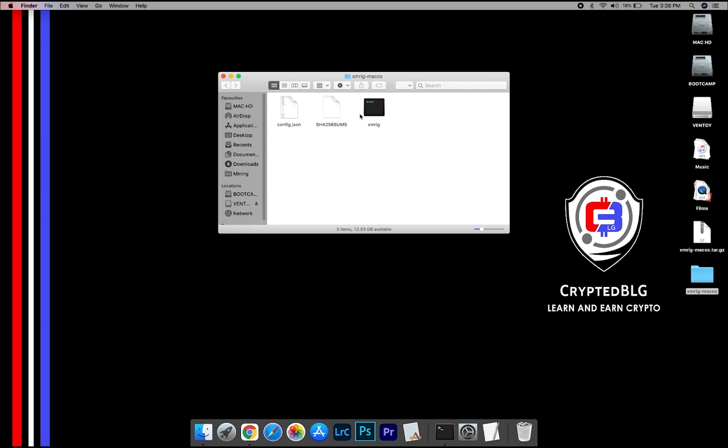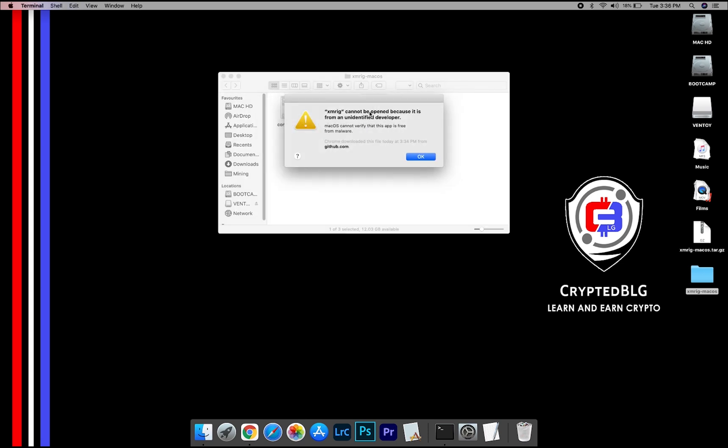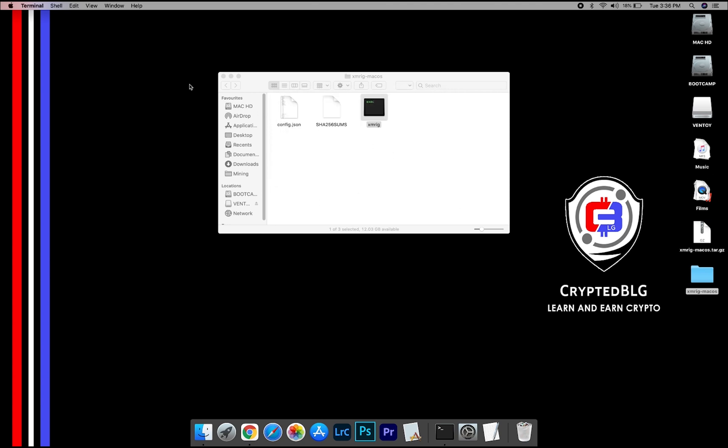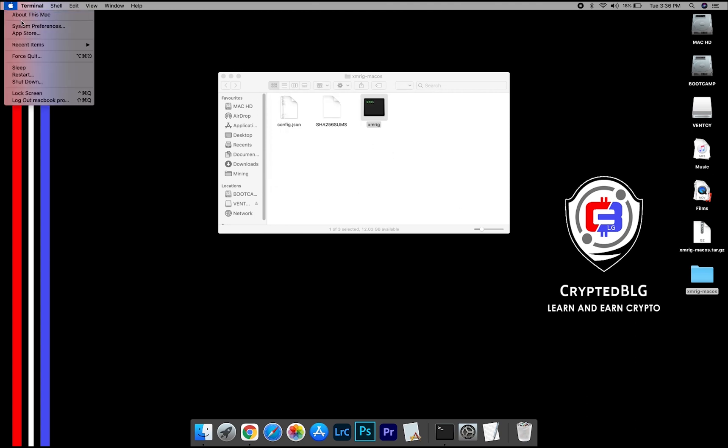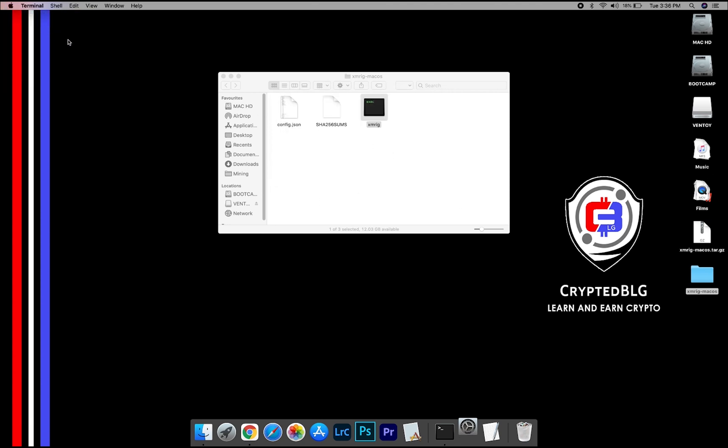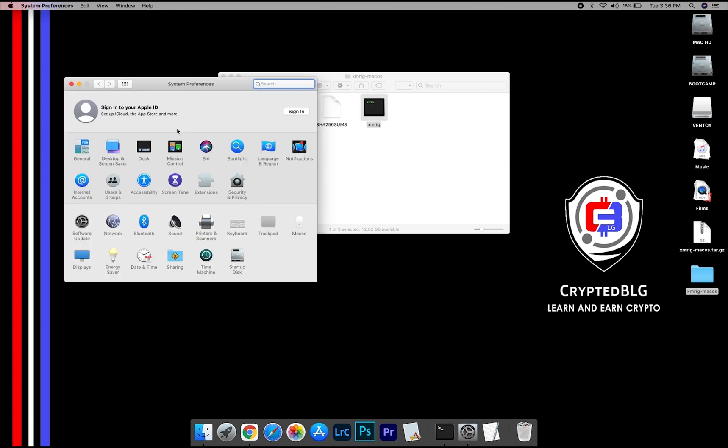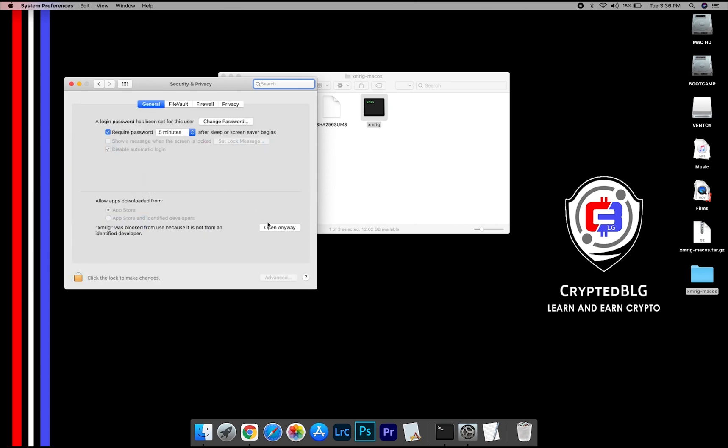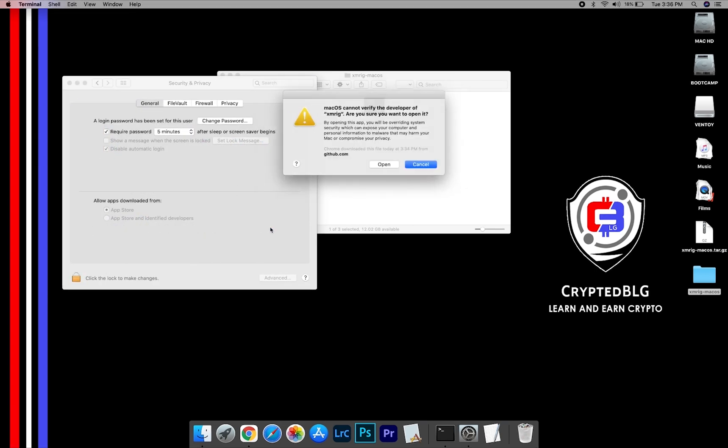Now, open the XMRig file. This pop-up will appear. Click OK. Now go to System Preferences. Select Security and Privacy. Go ahead and click Open Anyway. Another pop-up will appear. Click Open.